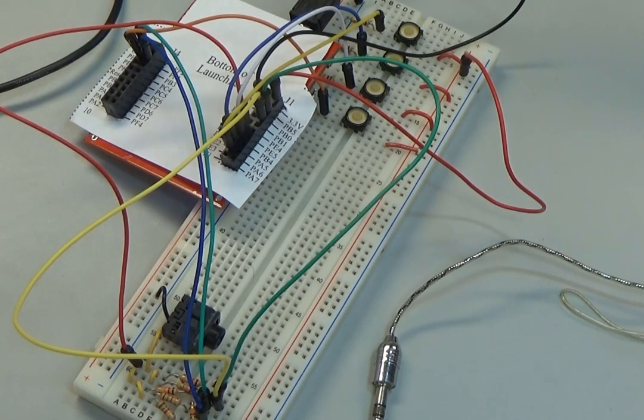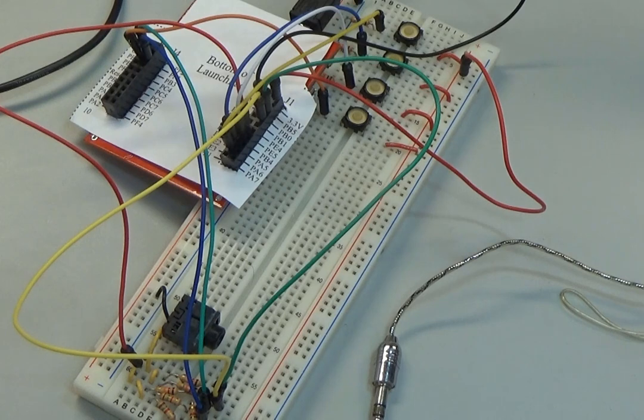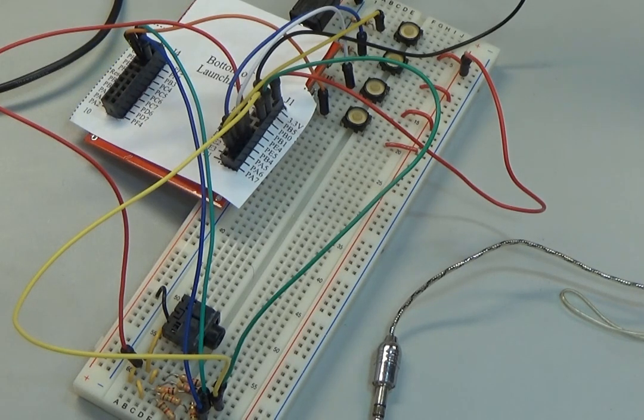Hi, John Valvano here, and in this video I want to demonstrate the dynamic testing of the DAC.